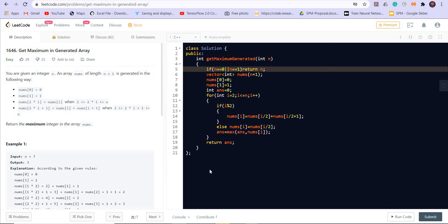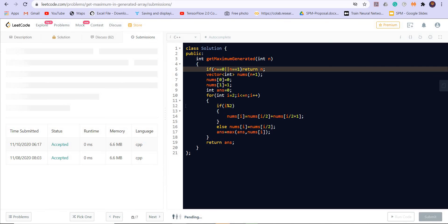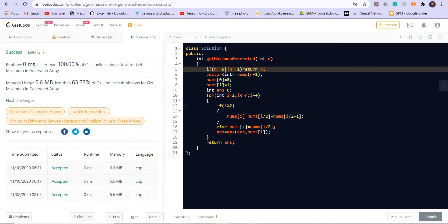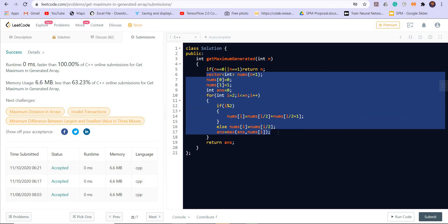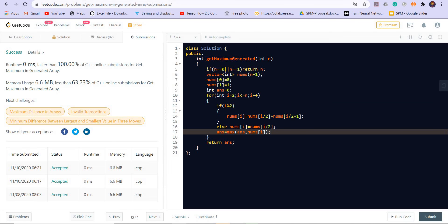All right, let us try to submit this. So it got accepted. We are using big of n extra space here and big of n time to compute the values inside nums.